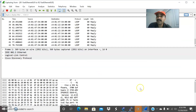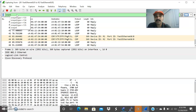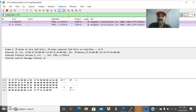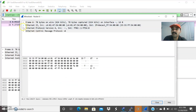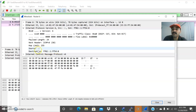Now let us check the packet capture for IPv6. I am going to specifically capture type 135 and type 136 messages — that is NS and NA messages. The filter is ICMPv6.type == 135 or 136. You can see the Neighbor Solicitation messages: the source address is the link local address and the destination is the solicited-node multicast address, which is used to find the link local address of the neighbor.